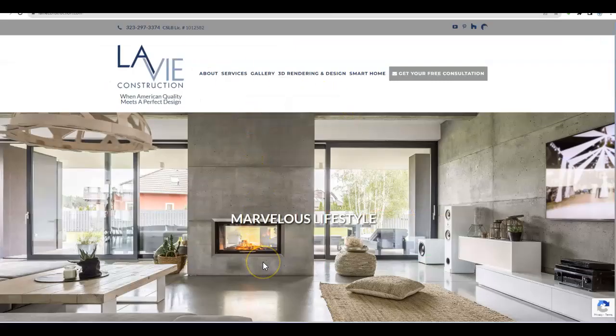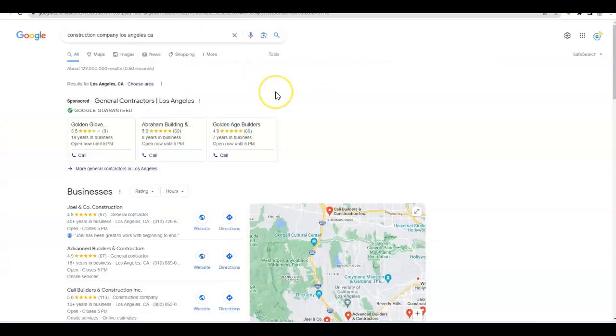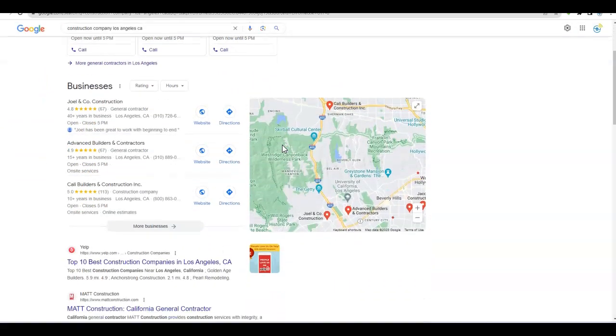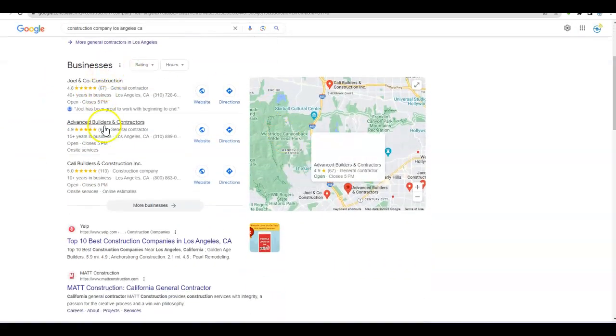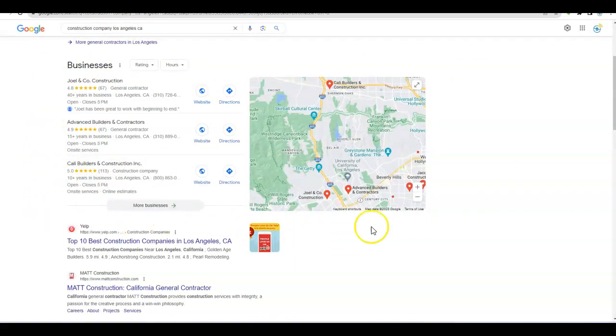Let me hop over to Google for a moment. I'm going to come back to your website—your website is incredibly beautiful. When we search on Google, I did construction company Los Angeles, California. What you're presented with here at the top are usually advertisements.